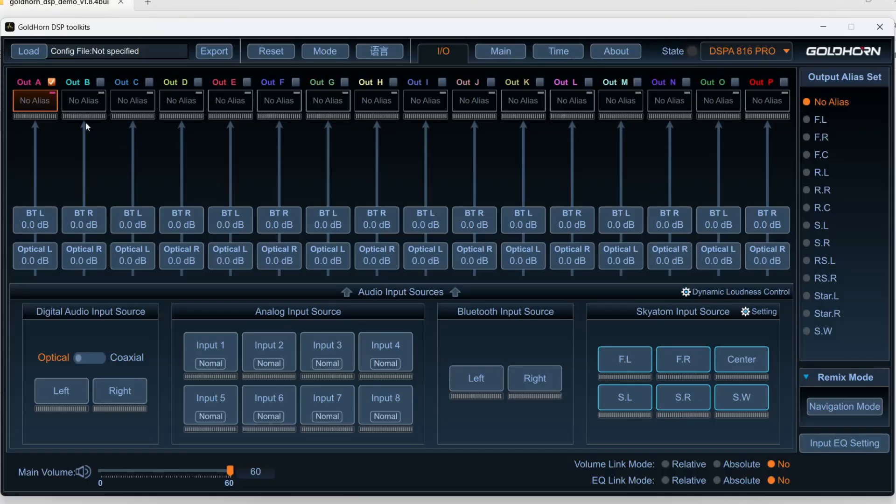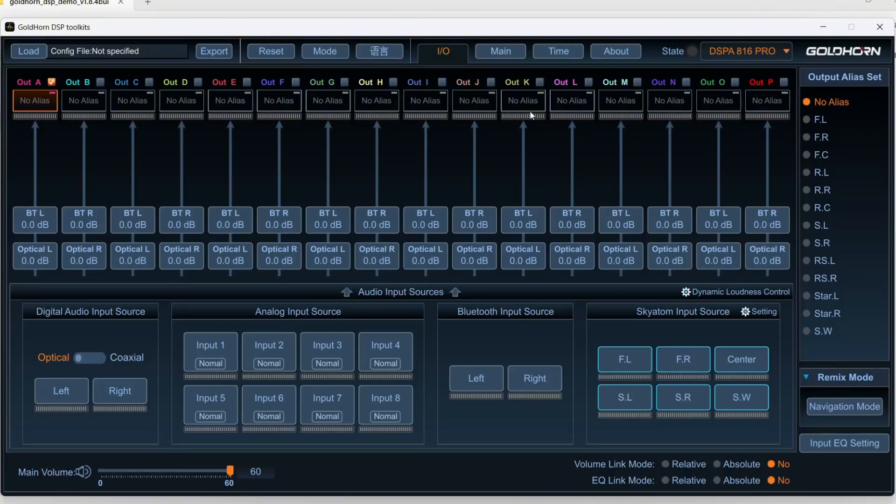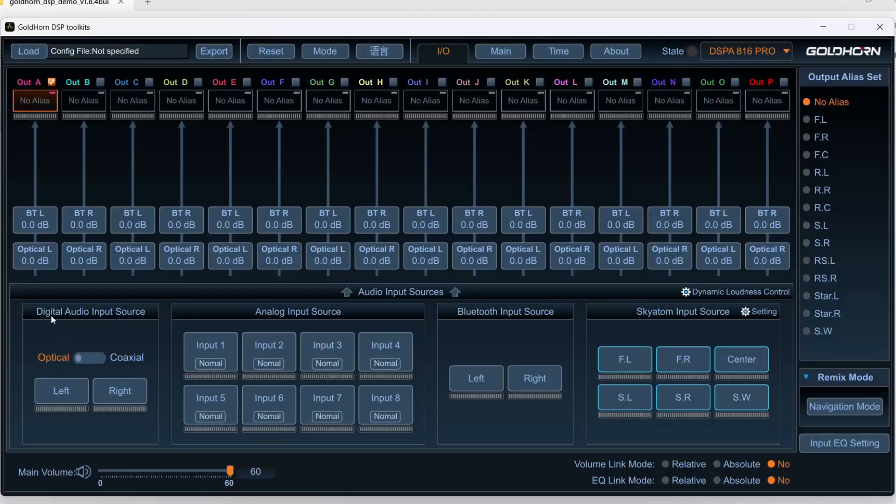So what we're going to do is build a system that's not unlike what I have in my actual vehicle. We're going to go with tweeters, mids, and woofers in the front, then rear doors, I have some back deck speakers, and then subwoofers. So I'm just going to recreate this here in the I/O settings, input-output settings, and show you what you need to work with along the way. The first thing we're going to do is work on our input source.